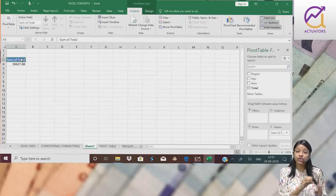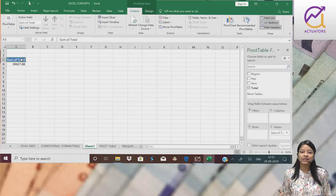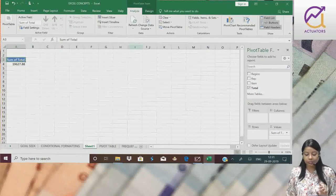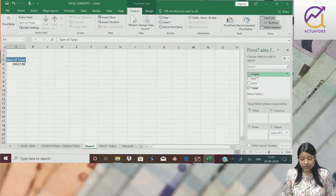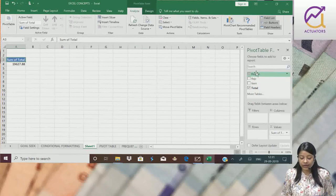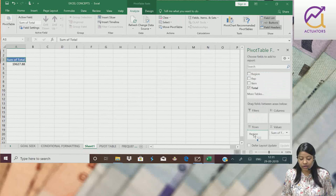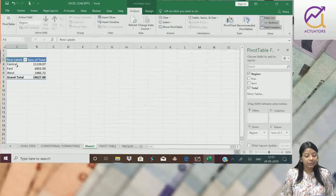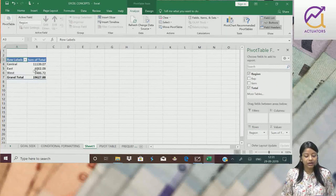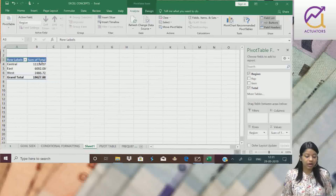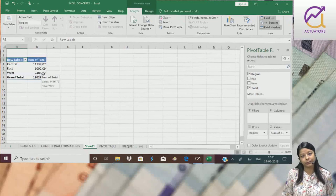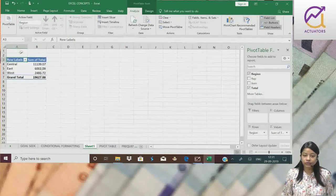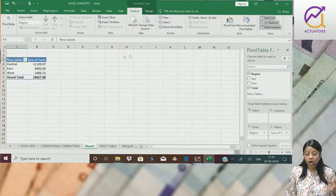Now, mujhe chahiye region wise, total sales ka value. So simply what will we do? Drag the region variable and bring it to rows. And my entire region wise total sales value came. And here the grand total came. This is one way we can interpret the data.